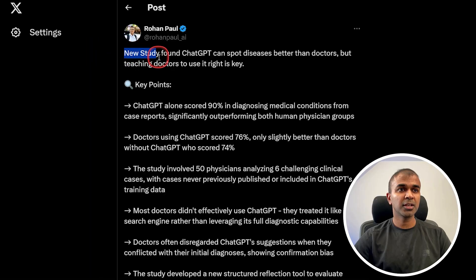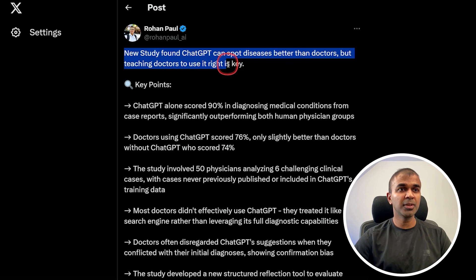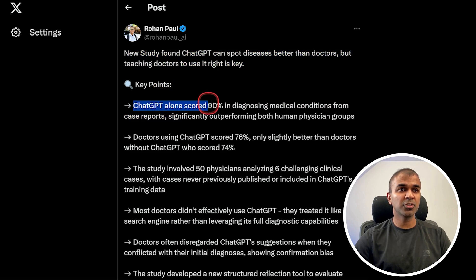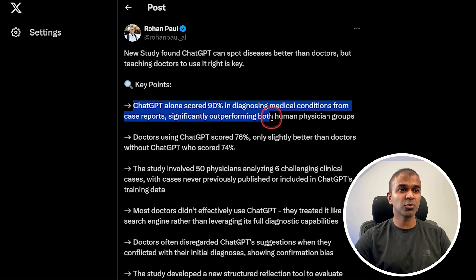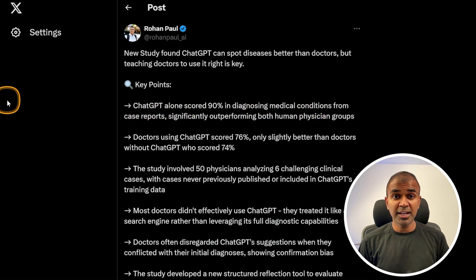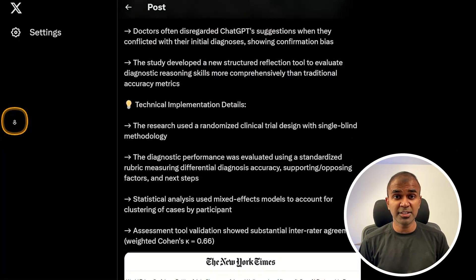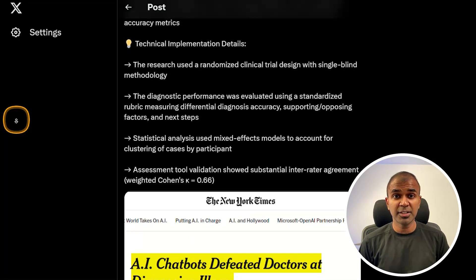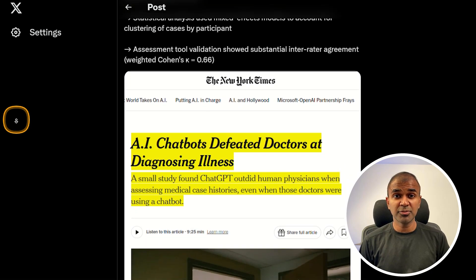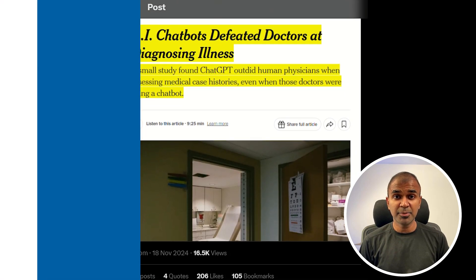A new study found ChatGPT performed better than doctors in diagnosing medical conditions from case reports. ChatGPT alone scored 90% in diagnosing, significantly outperforming human physician groups. This highlights ChatGPT's potential in healthcare diagnostics, suggesting it as an effective tool for assisting doctors with differential diagnosis and case assessment.